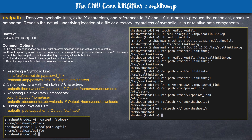The next command is realpath. This resolves symbolic links and extra slash characters in a path and returns the real absolute path. For example, I am creating a symbolic link and then running realpath on that symbolic link. It gives me the actual real path that the link is pointing to.